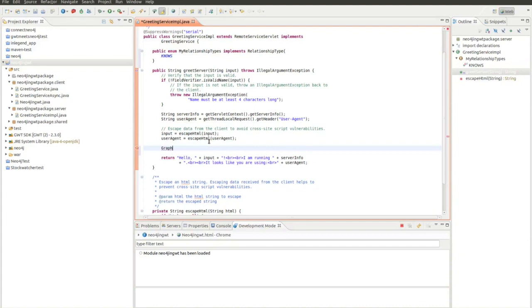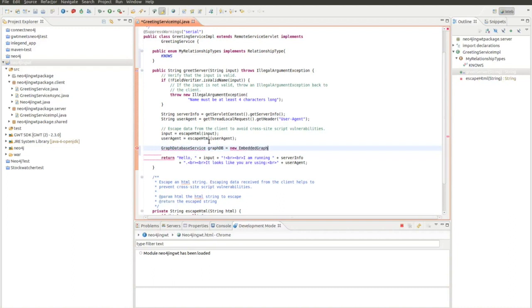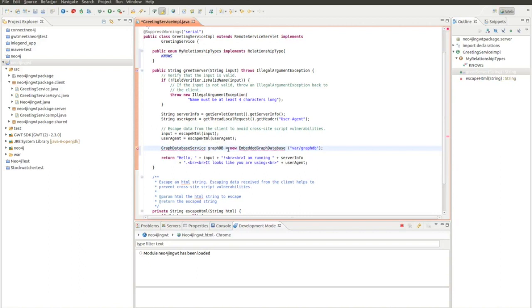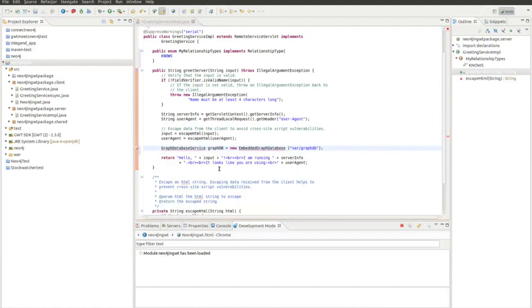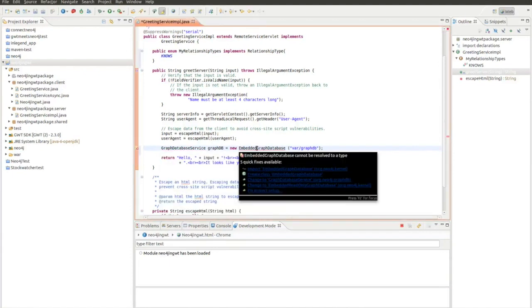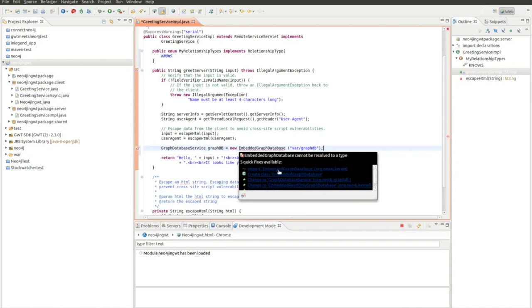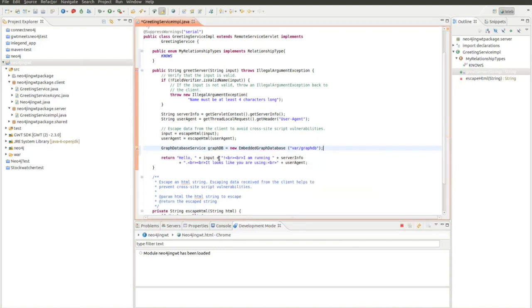Now I go to this part of the source code and I create a GraphDatabaseService object which I call graphdb, which is supposed to be a new EmbeddedGraphDatabase. I give it a location which would be var/graphdb. In Neo4j you can either run the embedded server which would run in your Java application, or you can have a standalone server. It is suggested to import the EmbeddedGraphDatabase package.